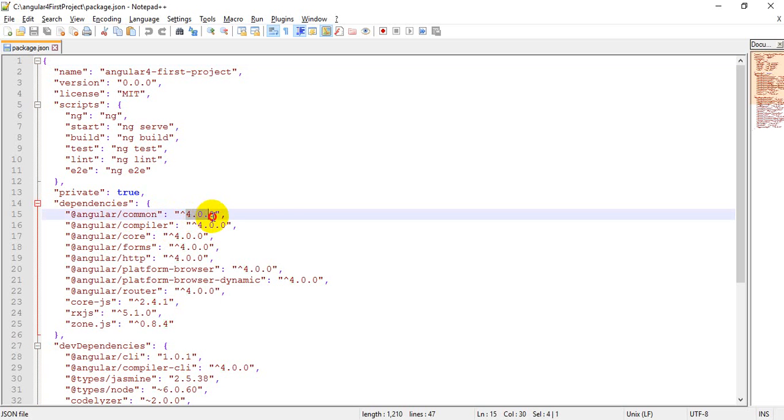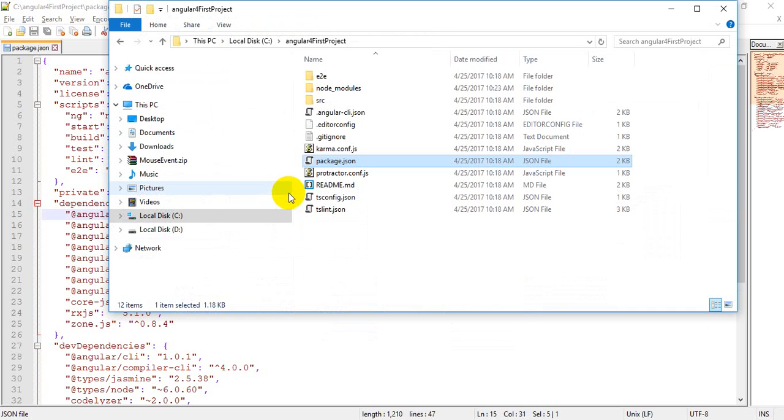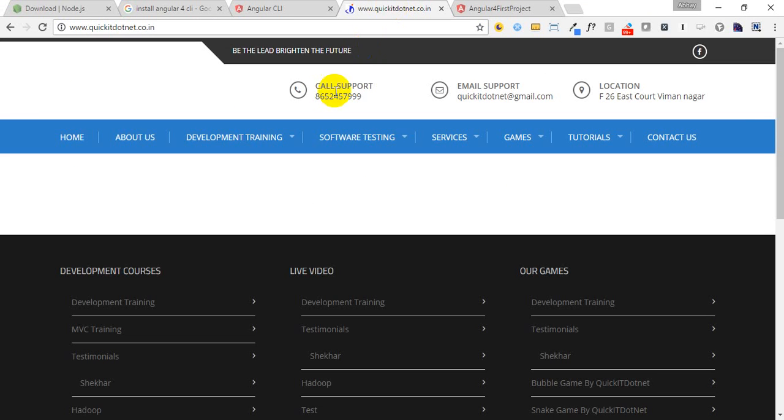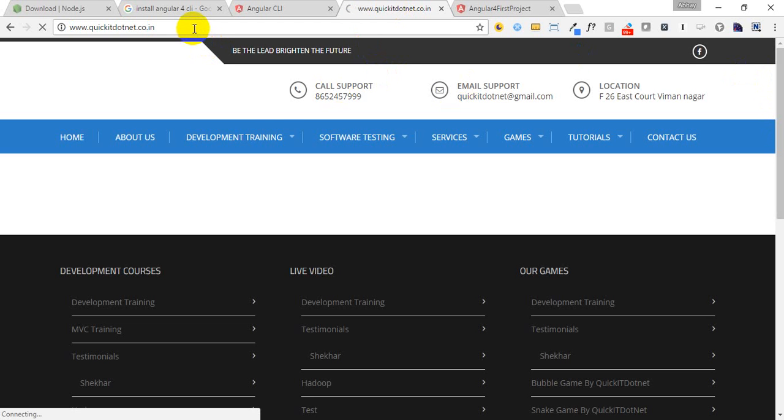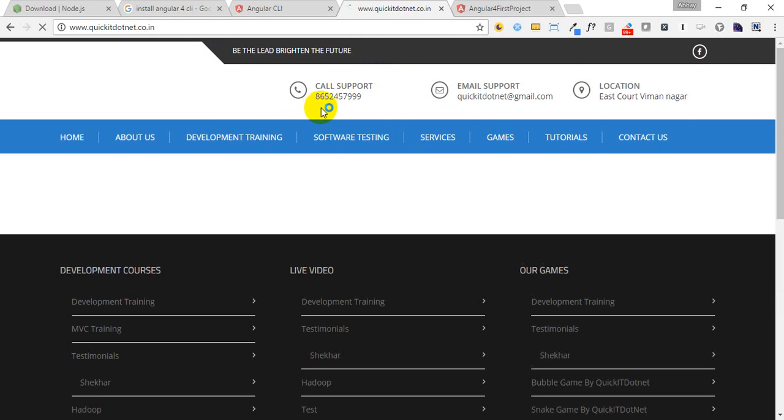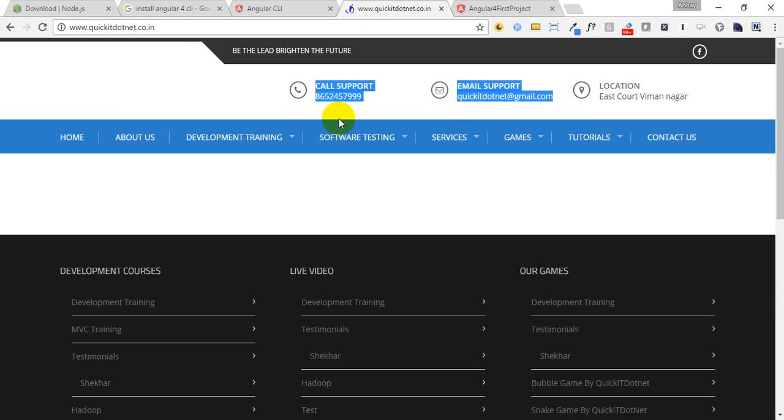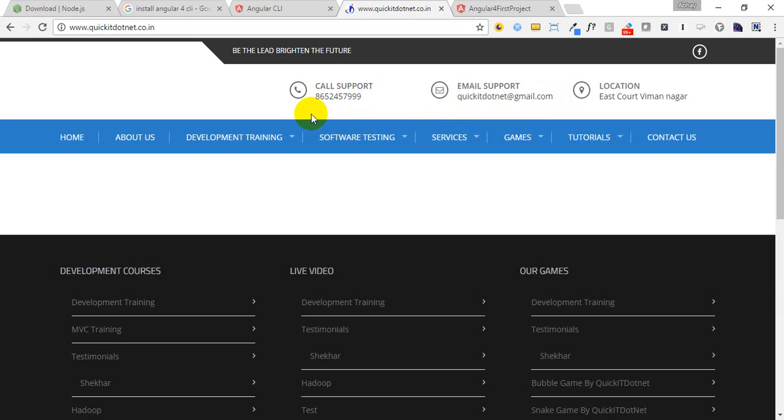If you want to learn more about Angular 4, you can join us. We are Quick IT dot net. You can call us on this number, email us, and we are providing detailed training for Angular 4 via Skype and classroom training. Thank you.